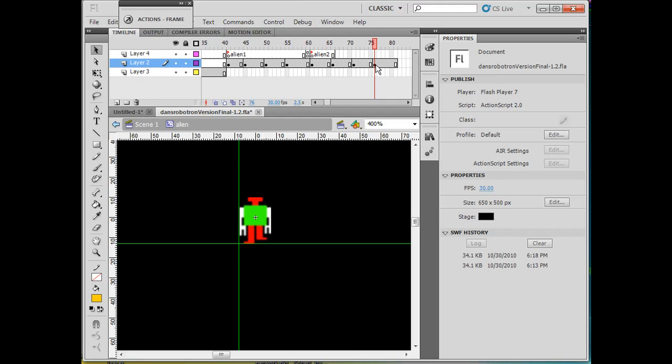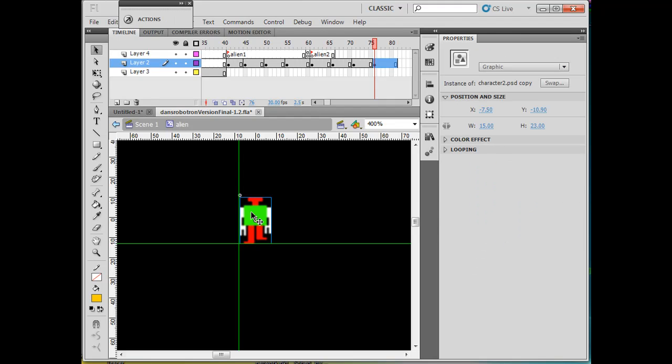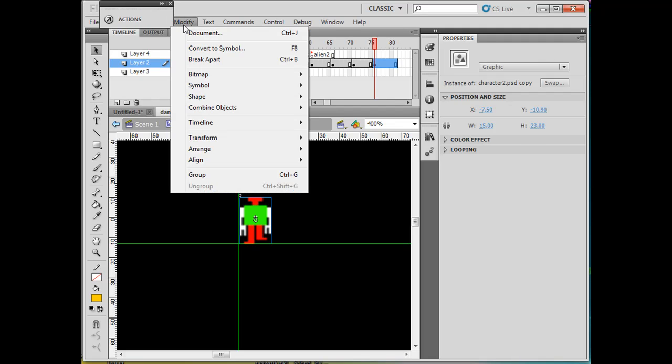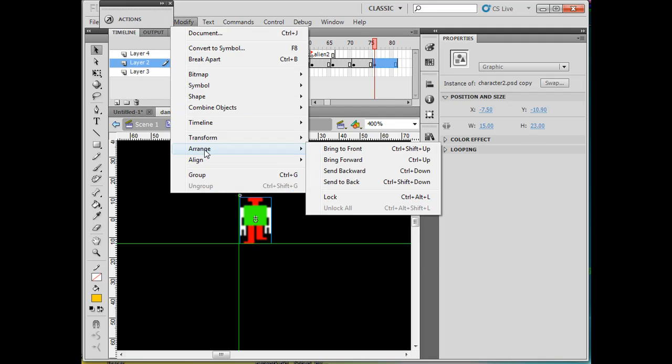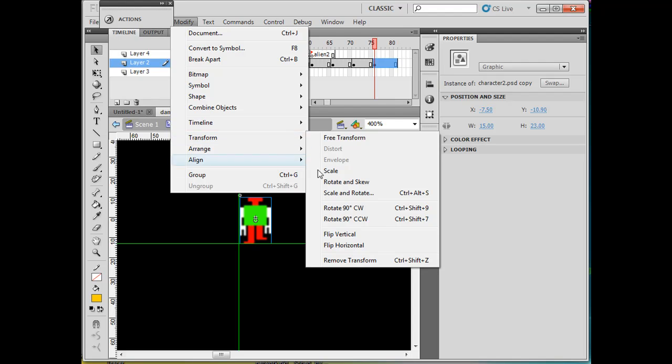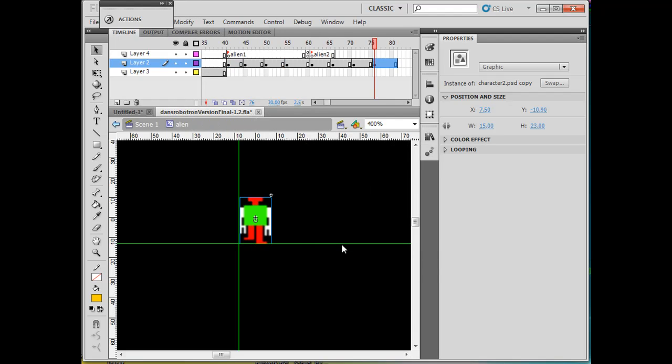Then go to the Modify menu > Transform > Flip Horizontal, and now it looks like the other foot is lifted up.